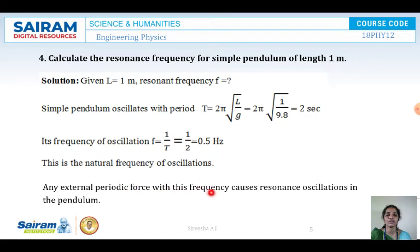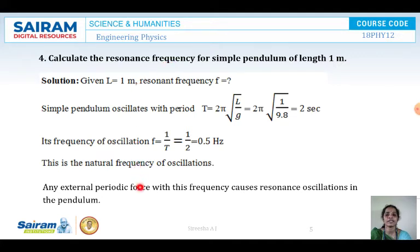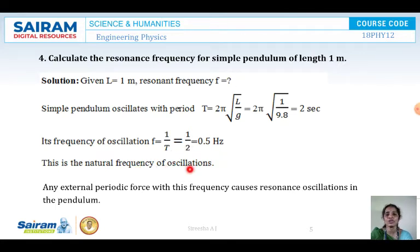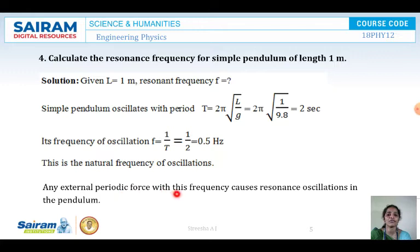Any external periodic force with this frequency causes resonant oscillations in the pendulum. What is resonance? When the frequency of the applied force equals the natural frequency, then resonance occurs. We calculated the natural frequency, so in order to have resonance, you must apply a frequency equal to the natural frequency — only then resonance happens.